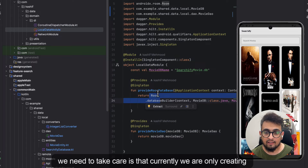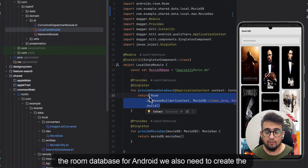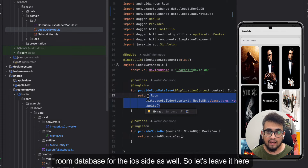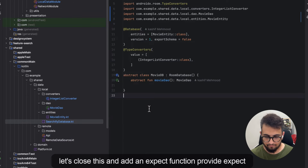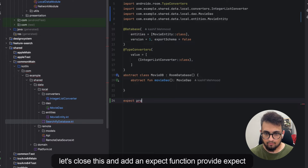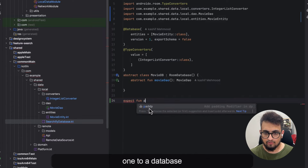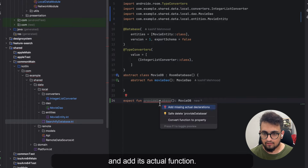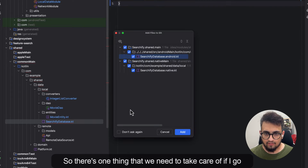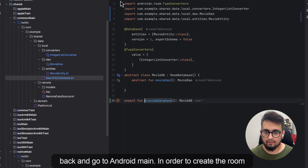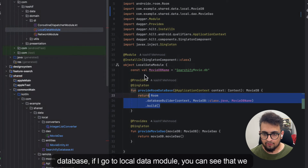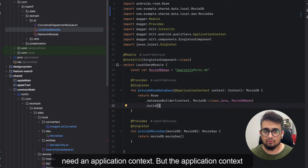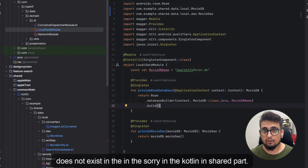One other thing we need to handle is that currently we are only creating the Room database for Android — we also need to create it for iOS. Let's go to the database file, close this, and add an expect function called provideDatabase, then add its actual implementations. Going back to android main, in order to create the Room database — as you can see in the local data module — we need an application context. But application context does not exist in the shared module.